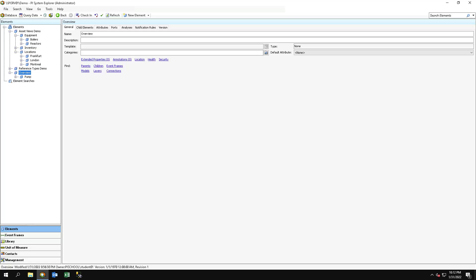In this video, we will cover element reference types and how you can use them in your PI AF hierarchy.